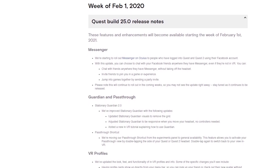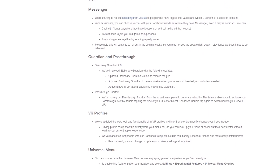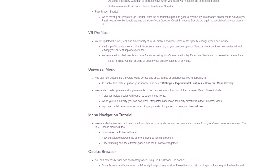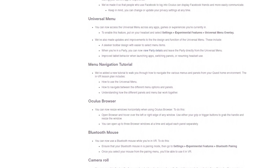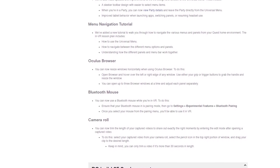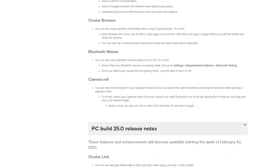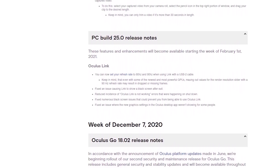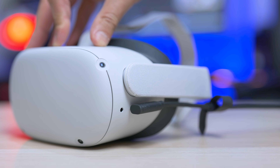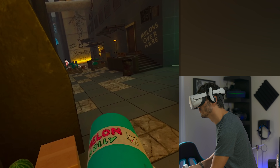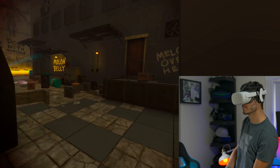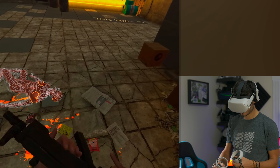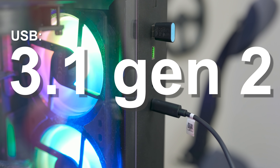V25 is a new update so they added and fixed some stuff. We have Guardian system 2.0 for stationary mode, so you don't see the grid if you don't want to. They updated the look and functionality of VR profiles, and changed the design and some features of the universal menu. Now you can resize windows horizontally in the browser — something we couldn't do before. You can add a Bluetooth mouse: go into Settings, Experimental Features, and Bluetooth Pairing. On the PC side, if you use Oculus Quest 2 with SteamVR or Oculus games, you can now select 80 and 90 Hz mode even with a USB 2.0 cable — great news since 2.0 cables are much less expensive than 3.2 Gen 1.